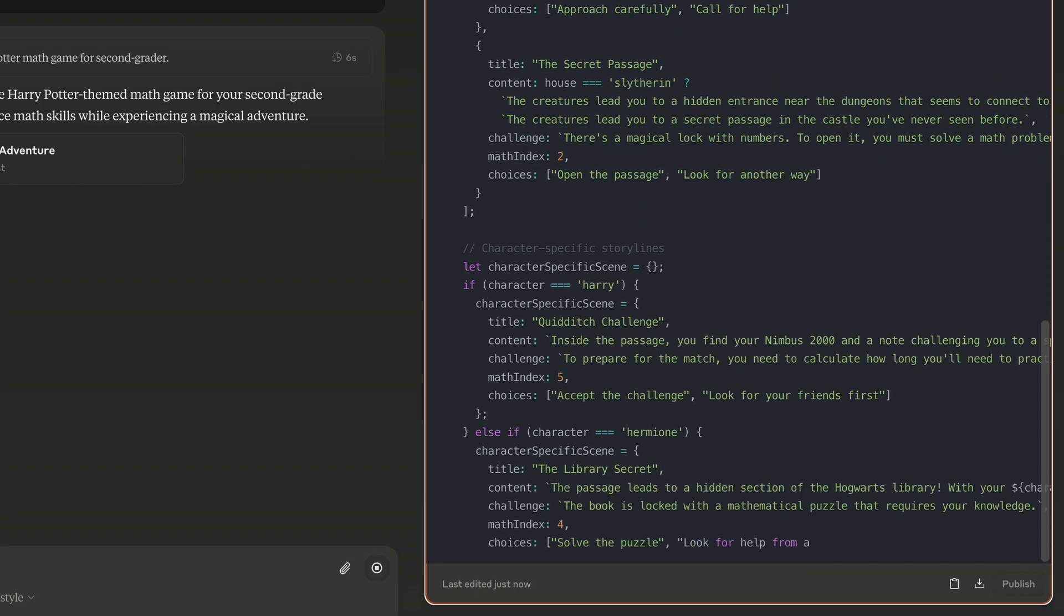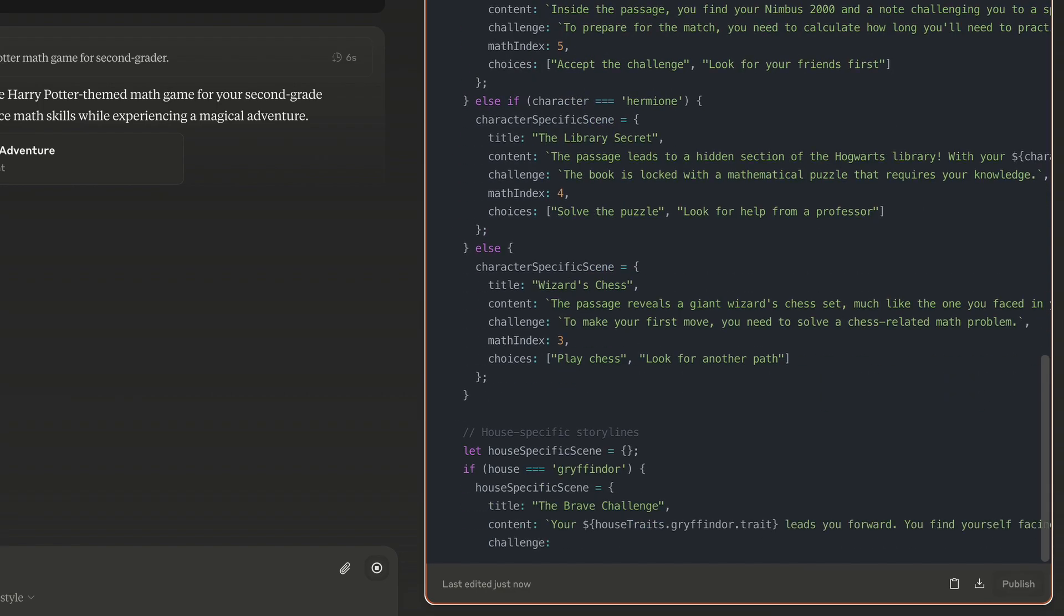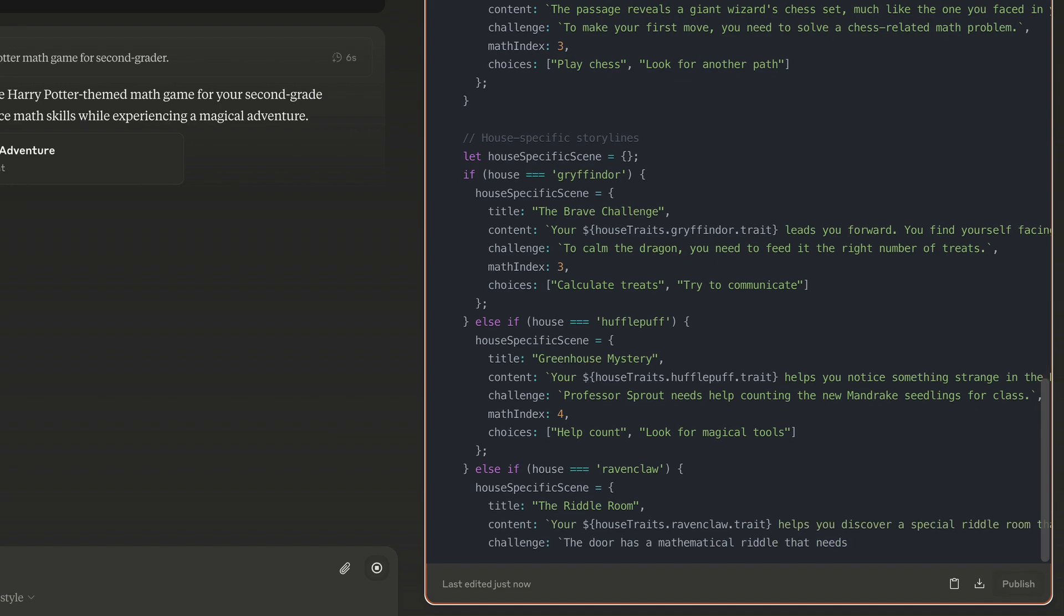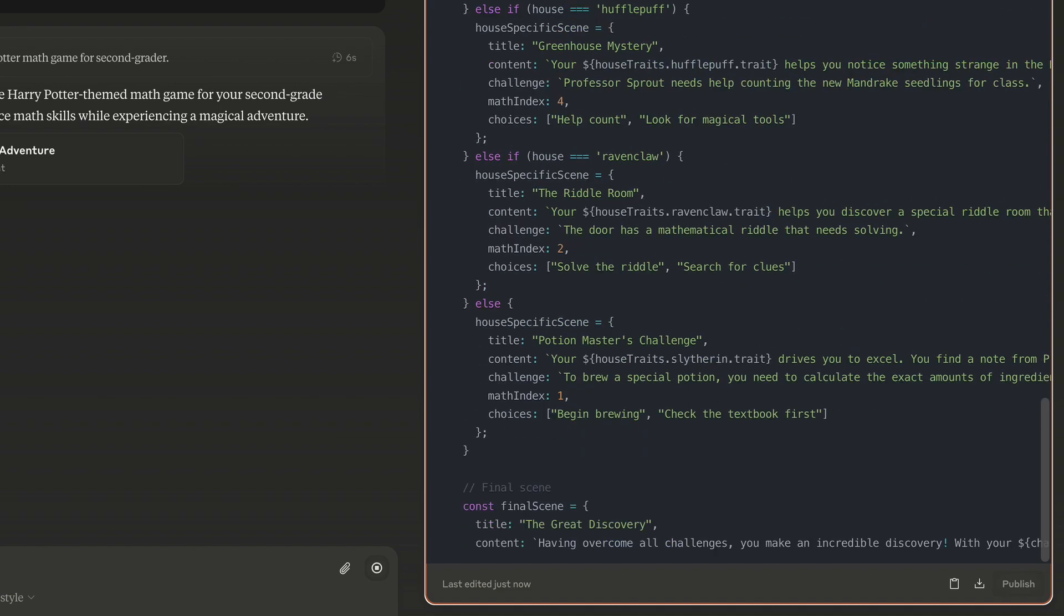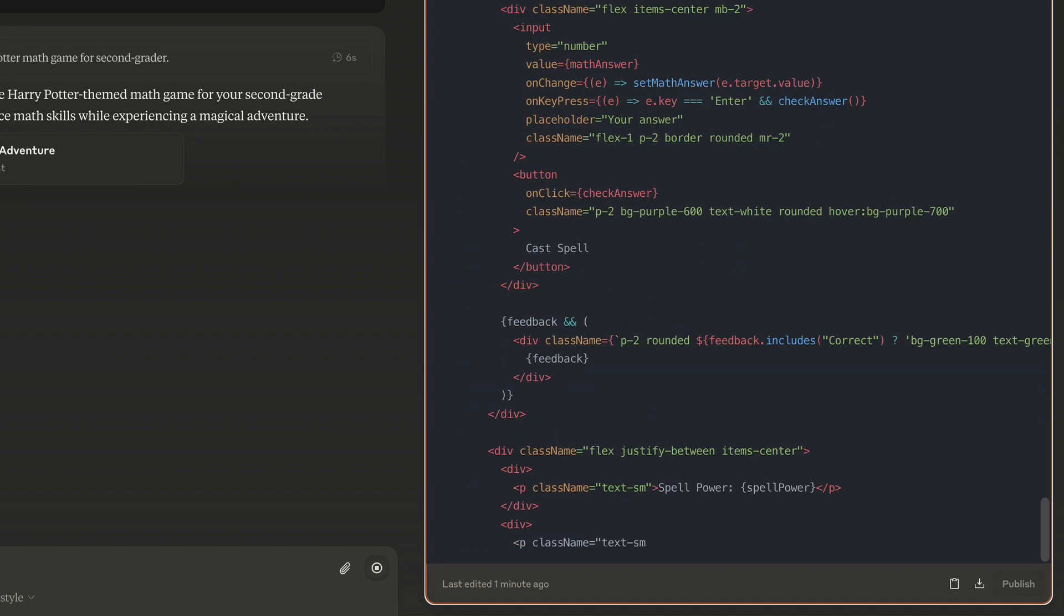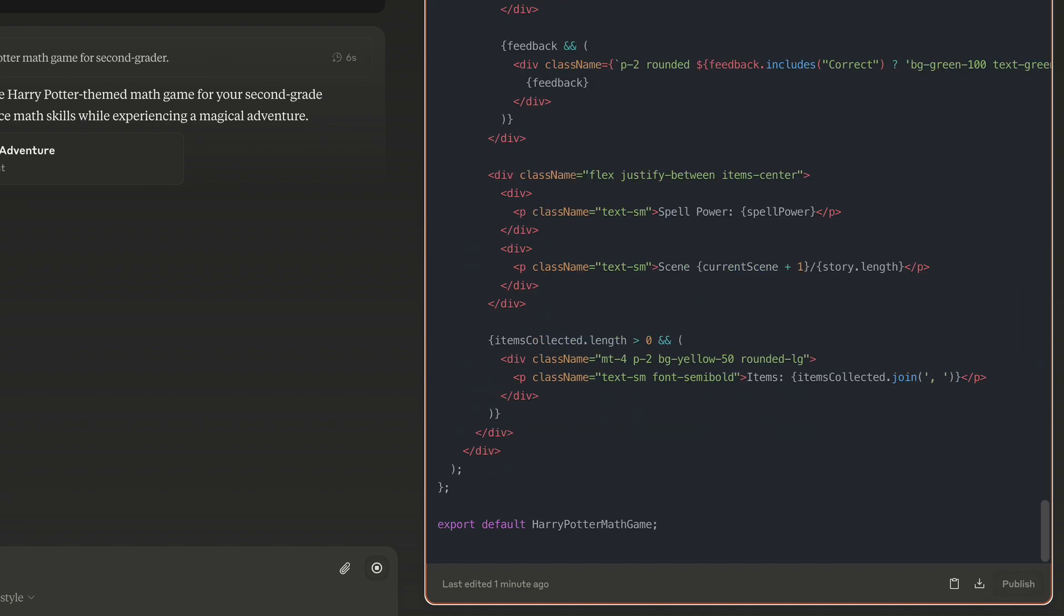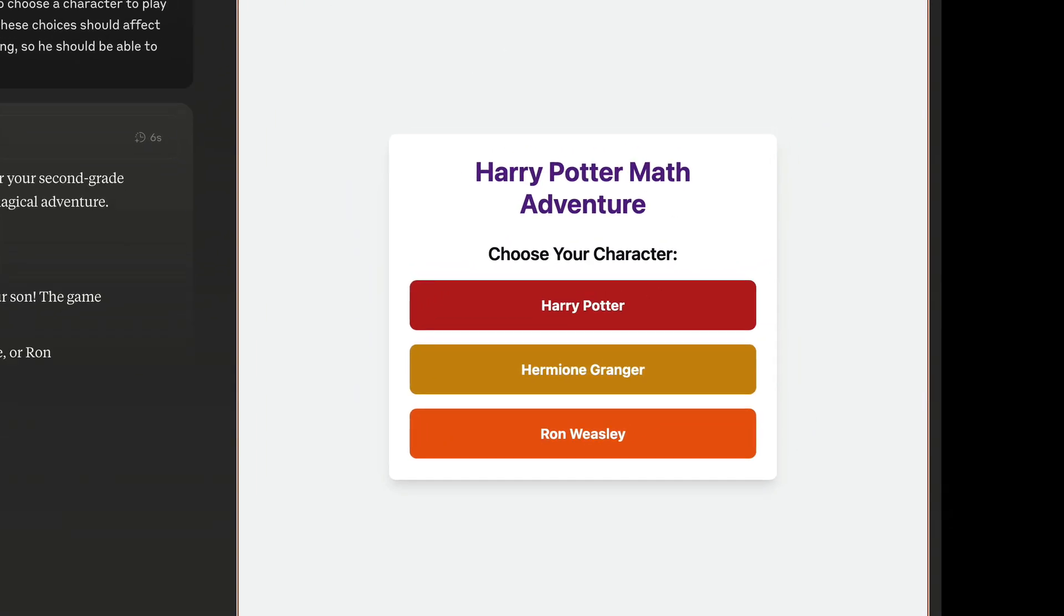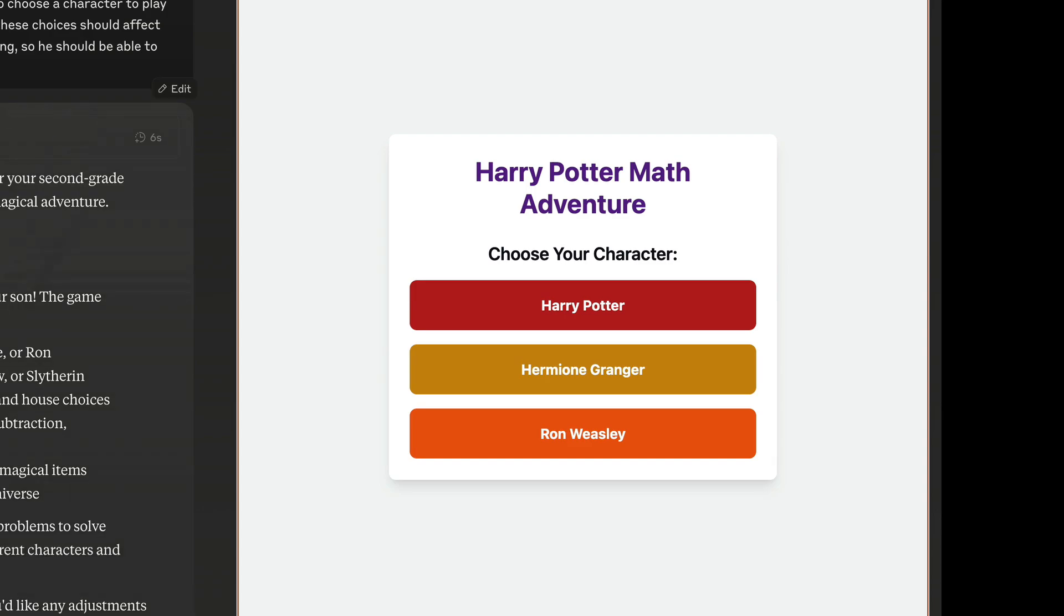The code generation may take a while, so I will just fast forward to that moment. Okay, it's done. And as you can see, Claude has created a fully functional web version of this game. This is the artifacts feature we mentioned in the prompt. Let's play it.